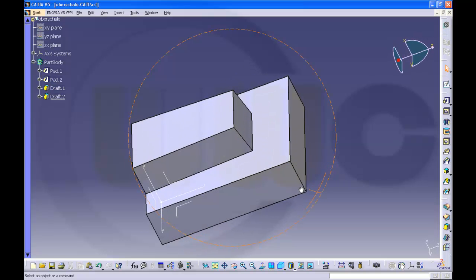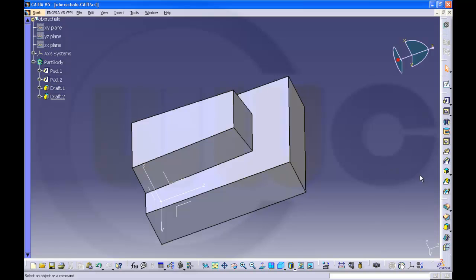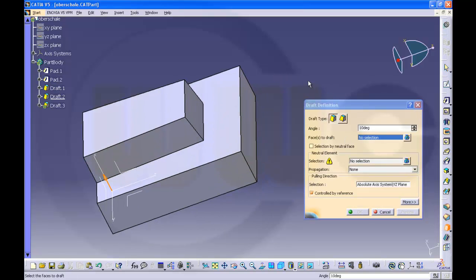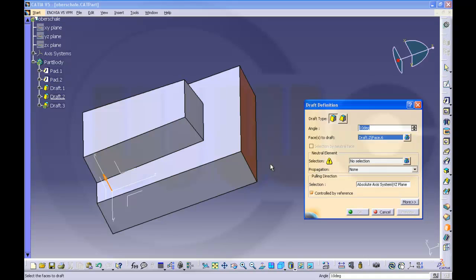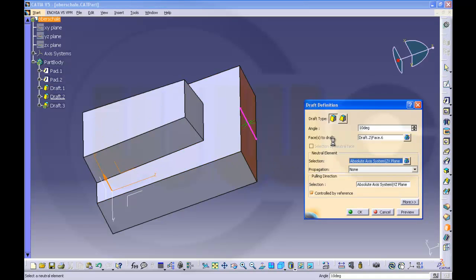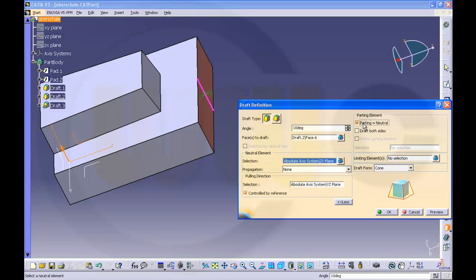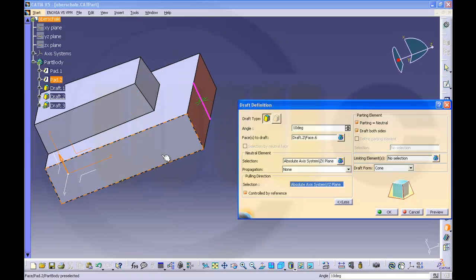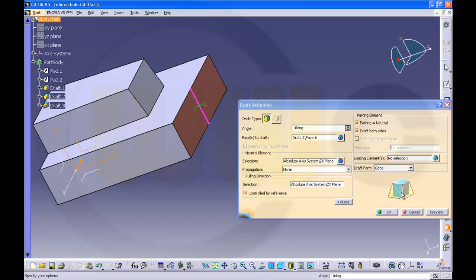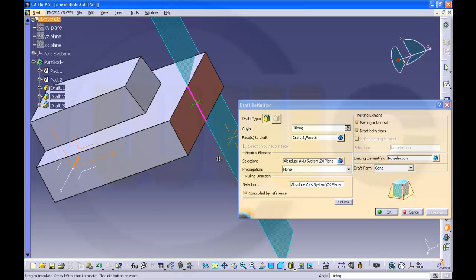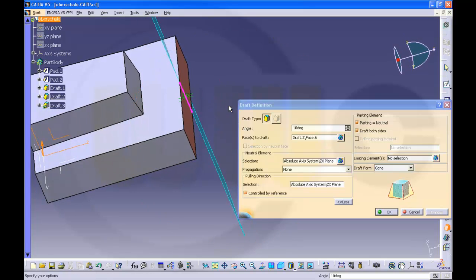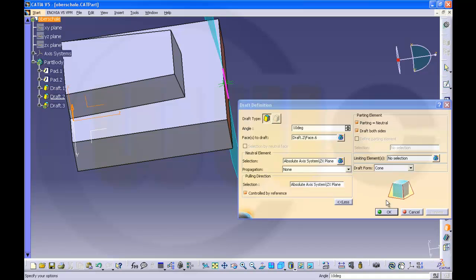Next, that angle here. So use draft angle. I want to draft this face, and the neutral plane — go to more, parting element, neutral, draft on sides. Again, the direction is wrong. Change it if it's wrong. Make a preview — if the preview doesn't matter, if you're sure everything is okay, just press OK and you'll see.